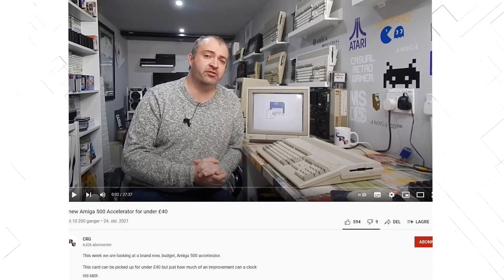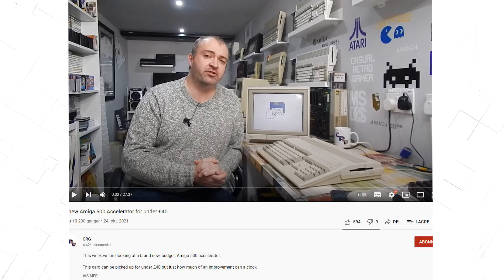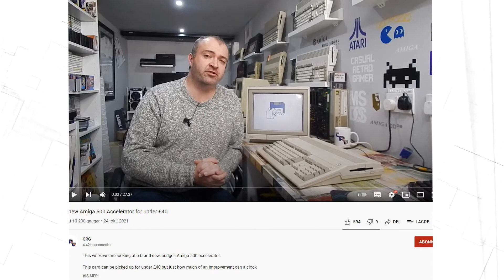Do you want to play Dread on your Amiga 500? Check out this video from CRG to see how much Dread benefits from this accelerator.